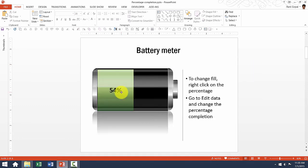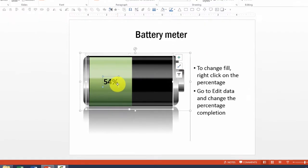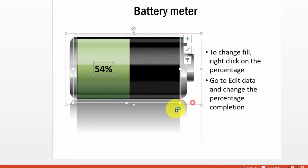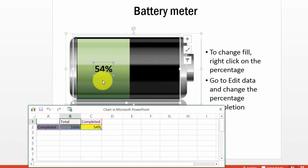The same thing works for this one as well. Even though these ones look so beautiful, they are absolutely editable. So here it shows 54% completion.